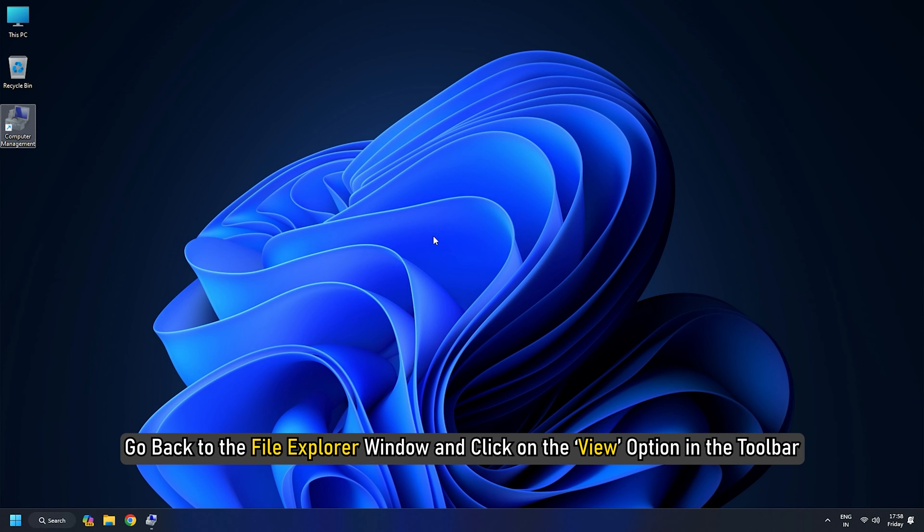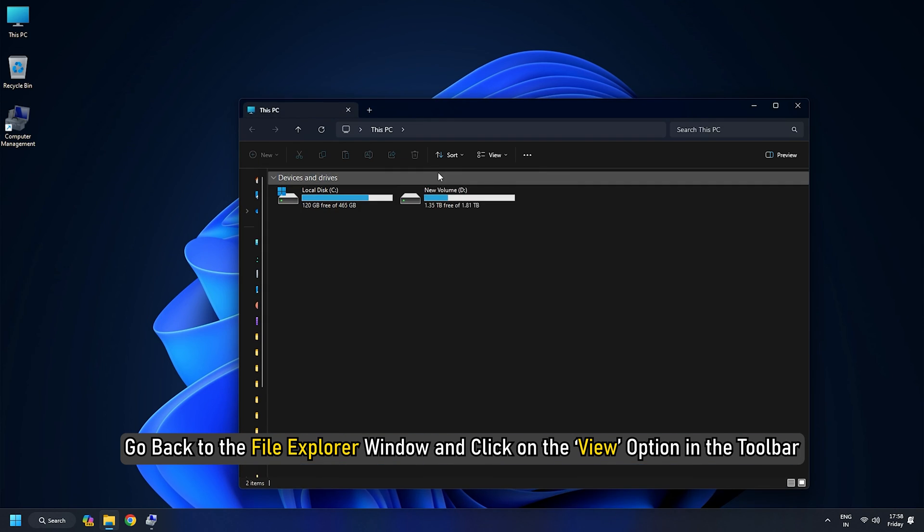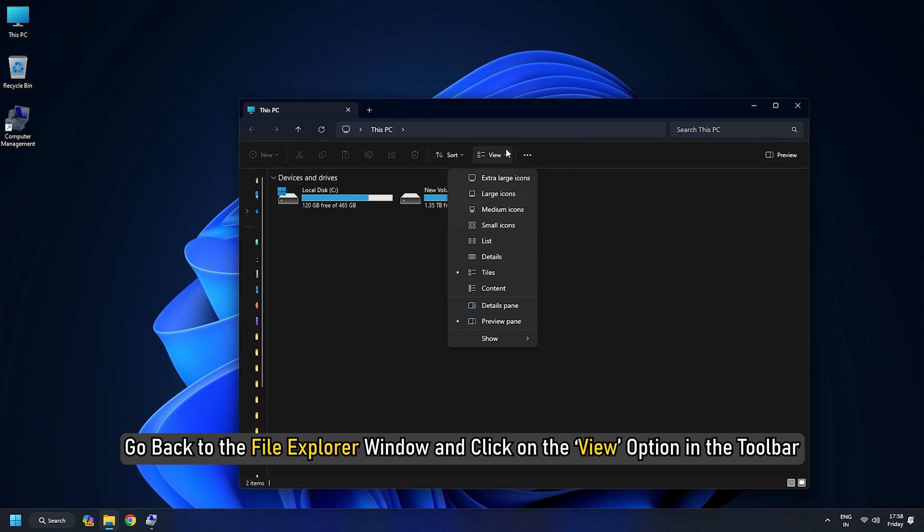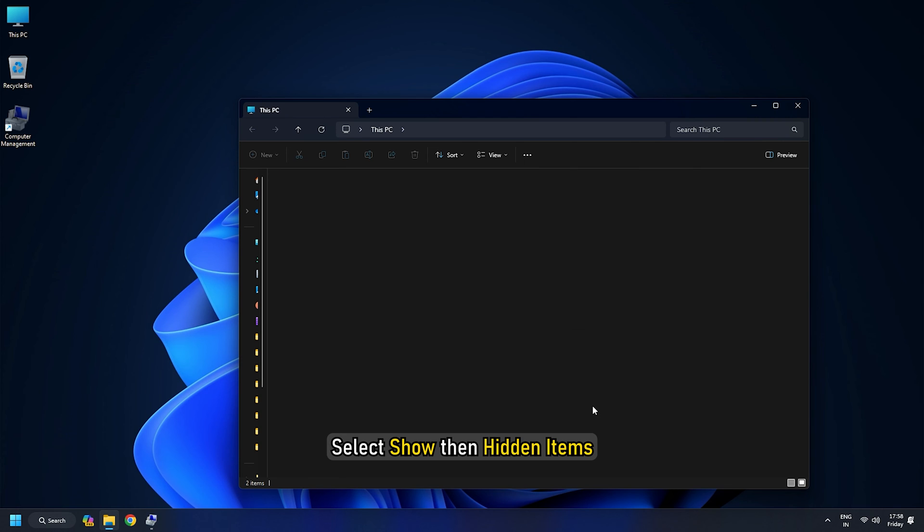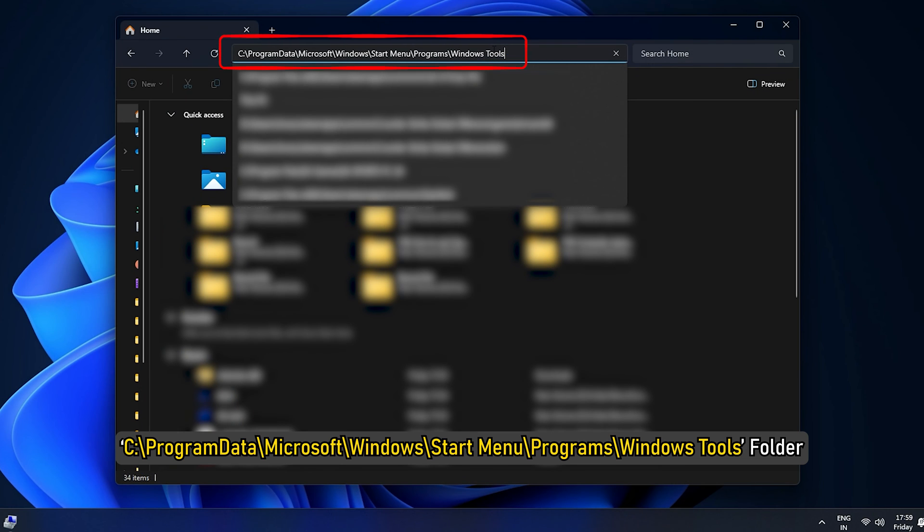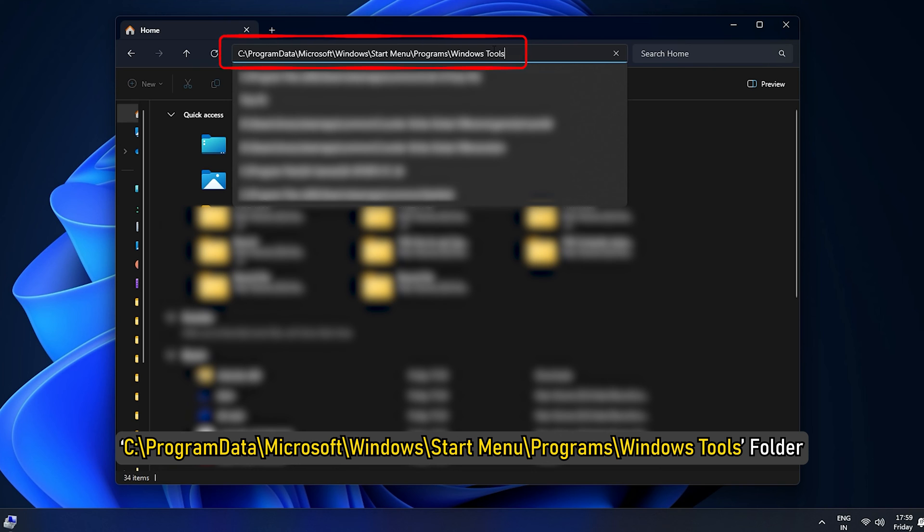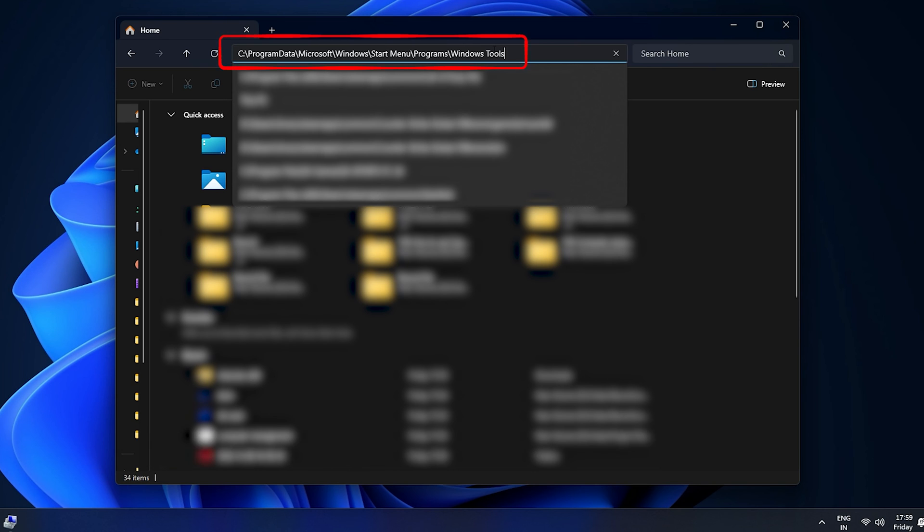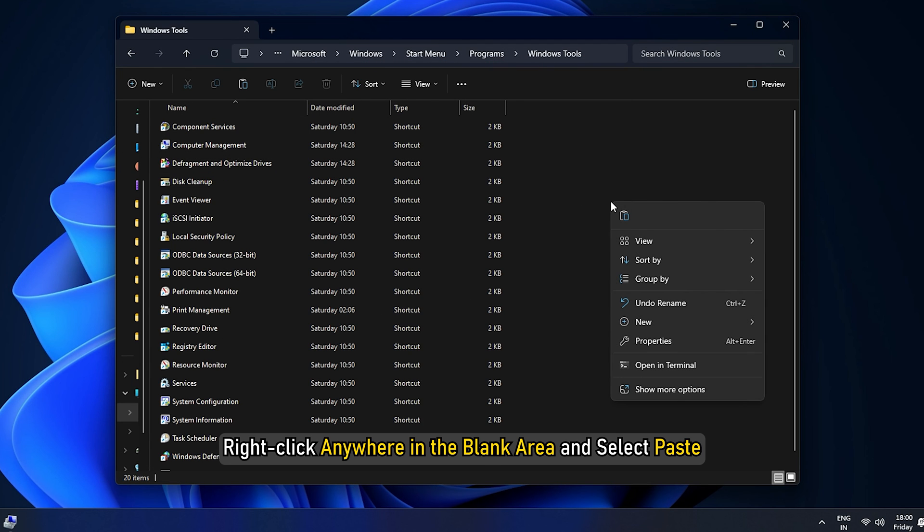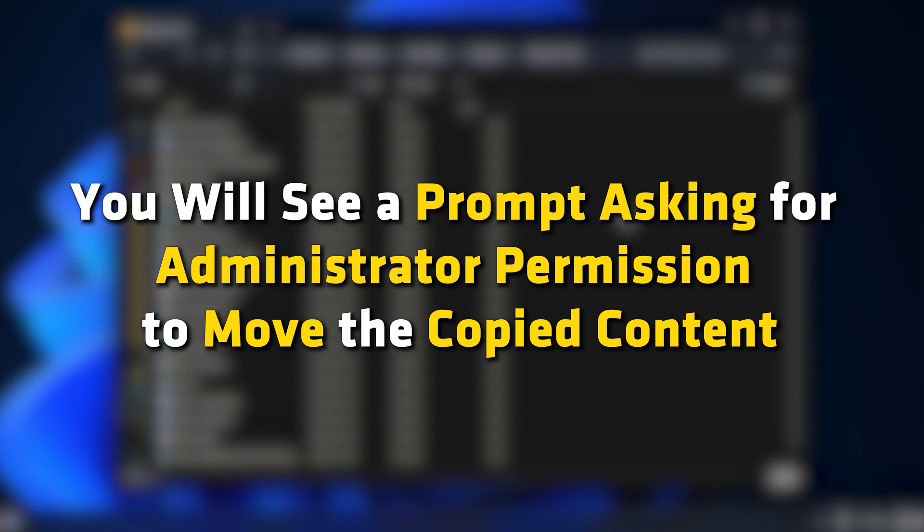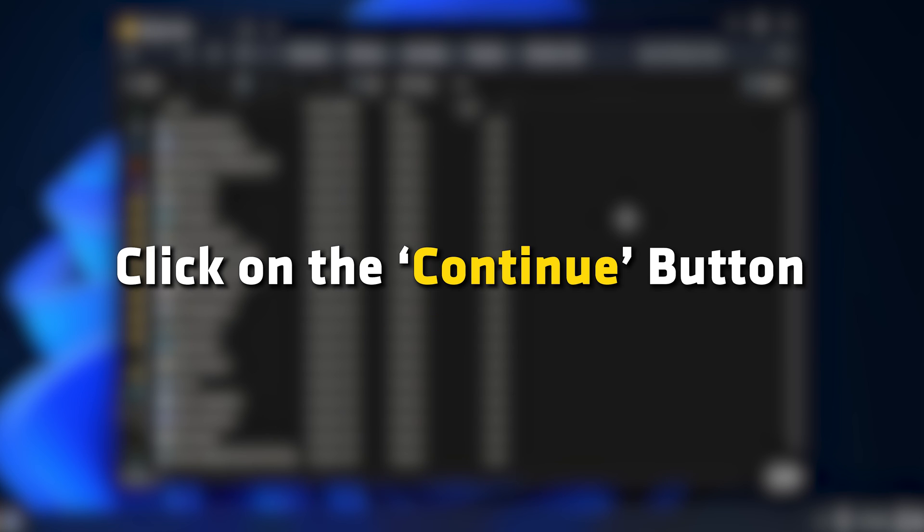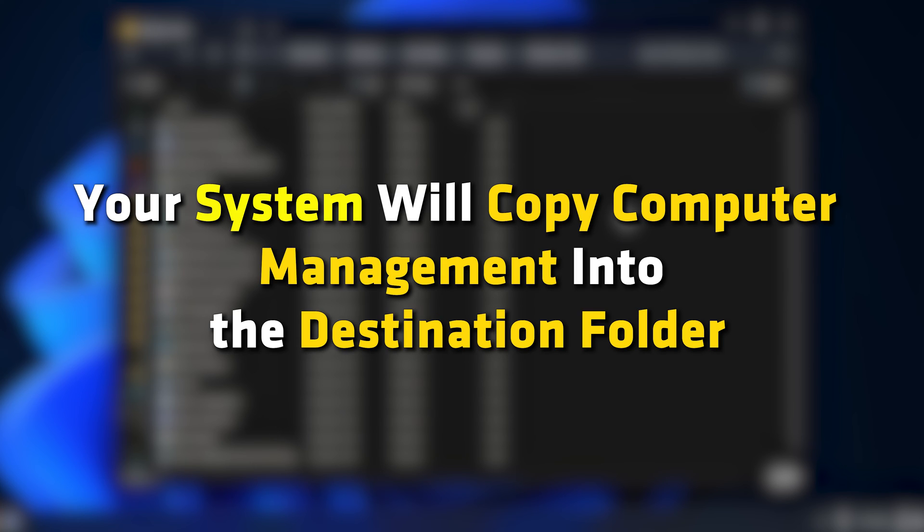Go back to the File Explorer window and click on the View option in the toolbar. Select Show, then Hidden Items. Then navigate to C colon slash Program Data slash Microsoft slash Windows slash Start Menu slash Programs slash Windows Tools folder. Right click anywhere in the blank area and select Paste. You will see a prompt asking for Administrator permission to move the copied content. Click on the Continue button. Your system will copy Computer Management into the Destination folder.